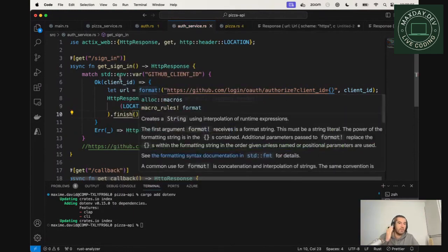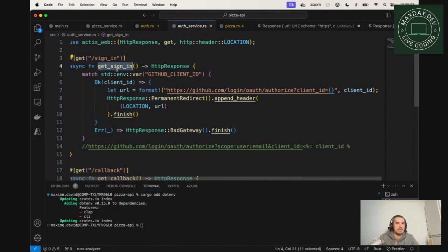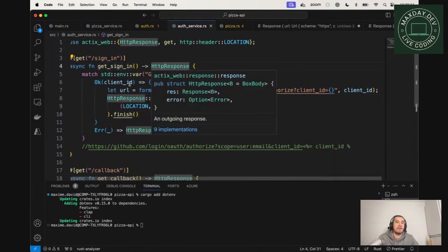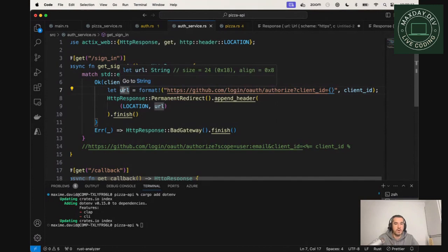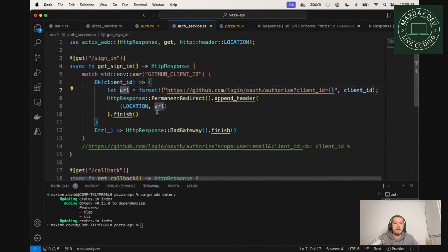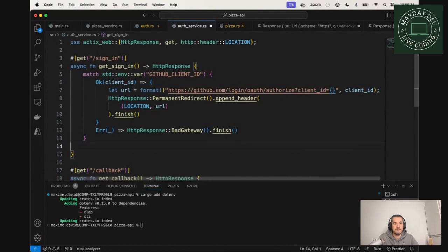So basically, when we will hit sign in, we will first check whether or not the client ID is here. Then we will create a URL, which is going to be GitHub login authorized with the client ID. And then we will redirect to this page. So great. We can remove that.